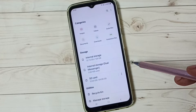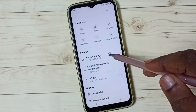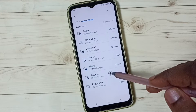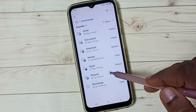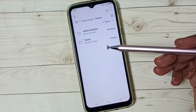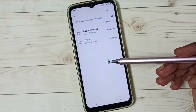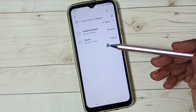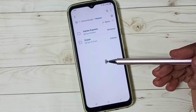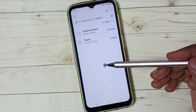Then go to internal storage, tap here, go to pictures, tap here. So here inside this pictures folder I have some secret folders and files, but they are not visible right now because they are hidden.